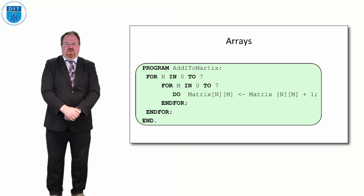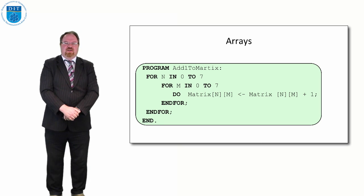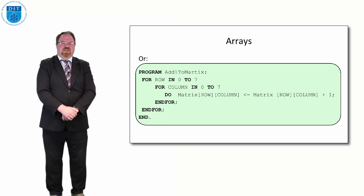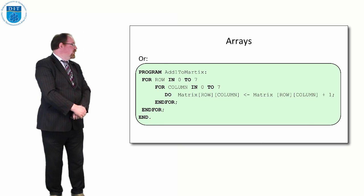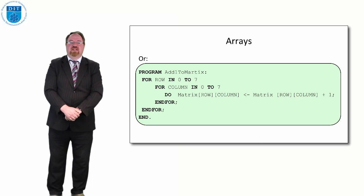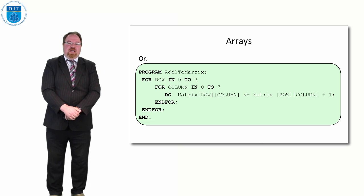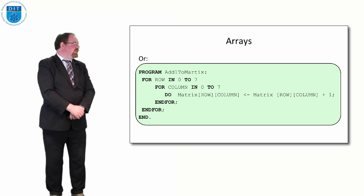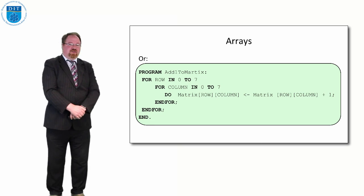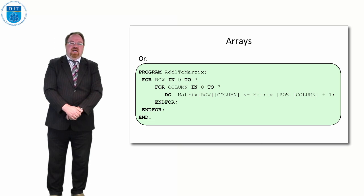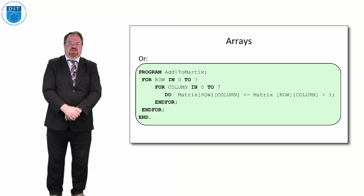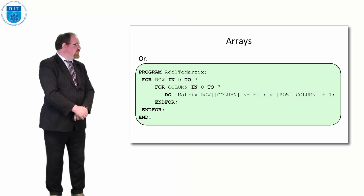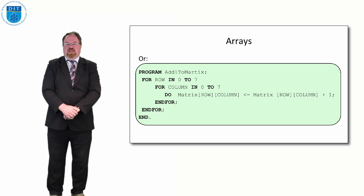That's probably poor naming though, and if we wanted to call those variables row and column instead, so for row in 0 to 7 and for column in 0 to 7. So what happens in that array?